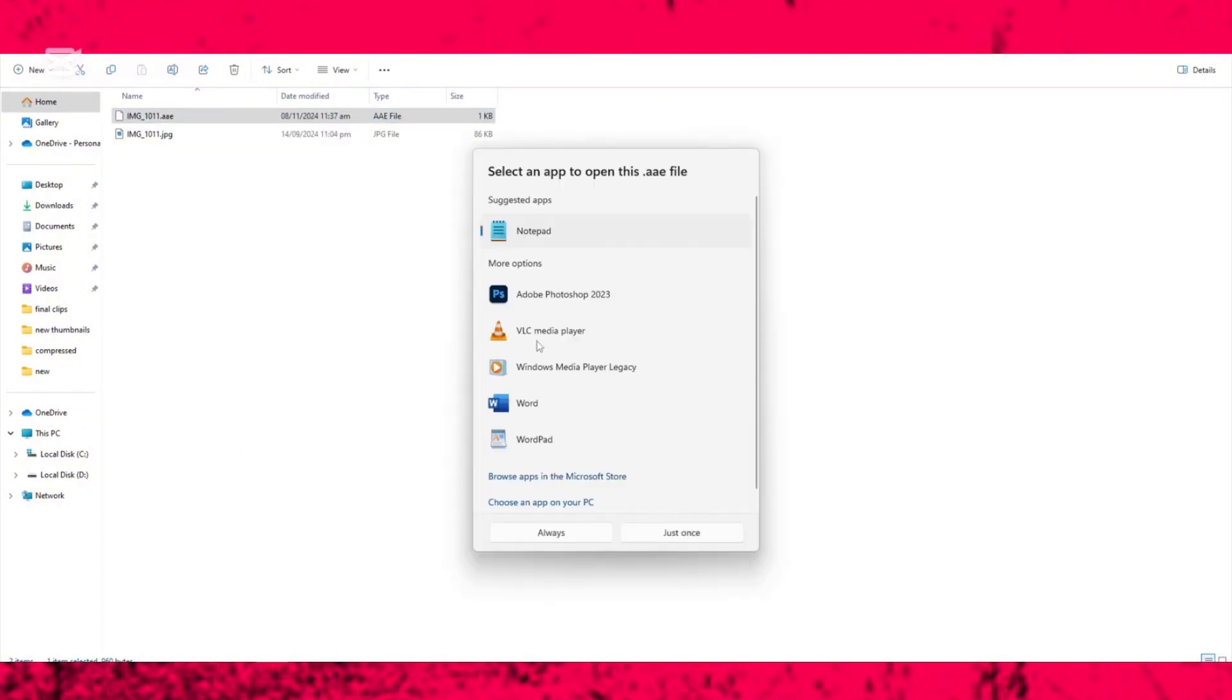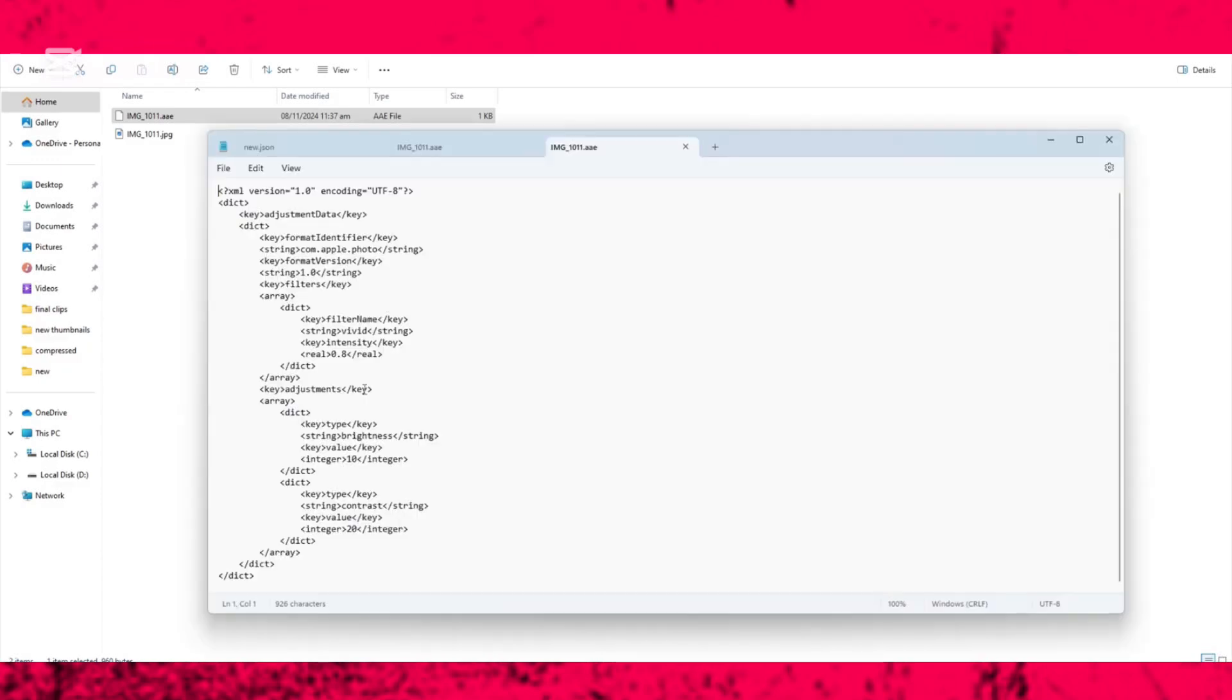You'll get an option for Notepad. Click on Notepad and then click 'Open'. Now you can see the AAE file contents with all the editing data from your original iPhone photos. This is how you can open AAE files.